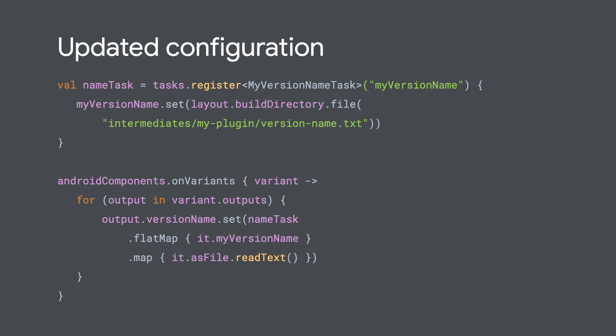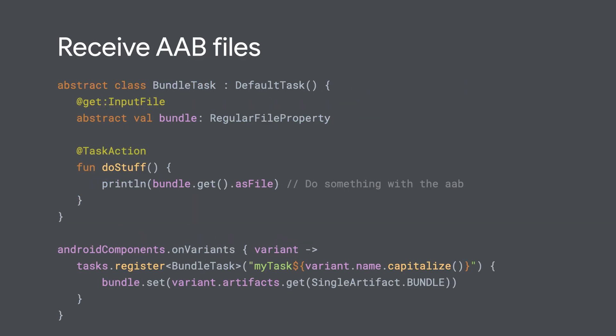So a quick note about mapping versus flat mapping providers. If you map A to B, the dependency will come from A. But if you flat map A to B, then the dependency comes from B. Alrighty, moving on to the next API, we have AGP's Artifacts API.